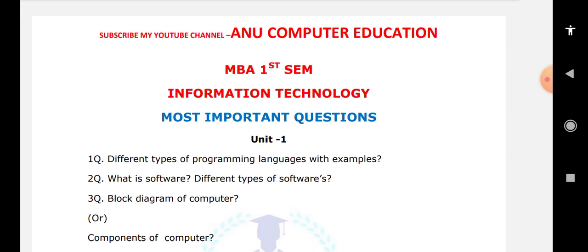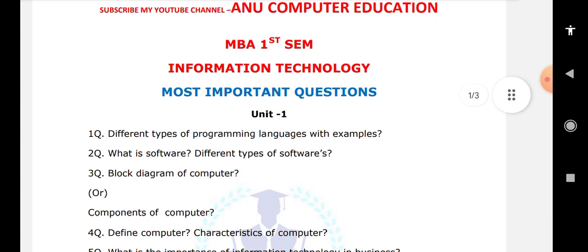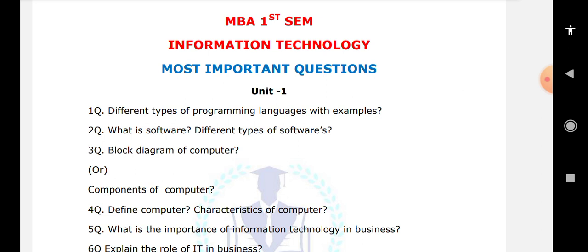Next, the block diagram of a computer, components of a computer, and elements of a computer — these three questions are essentially the same. You need to draw the block diagram and explain input devices, output devices, and the three parts inside the CPU: ALU, MU, and CU. Also explain the definition and characteristics of a computer. A computer is an electronic device used to perform a specific task, and its characteristics include speed, diligence, and accuracy.